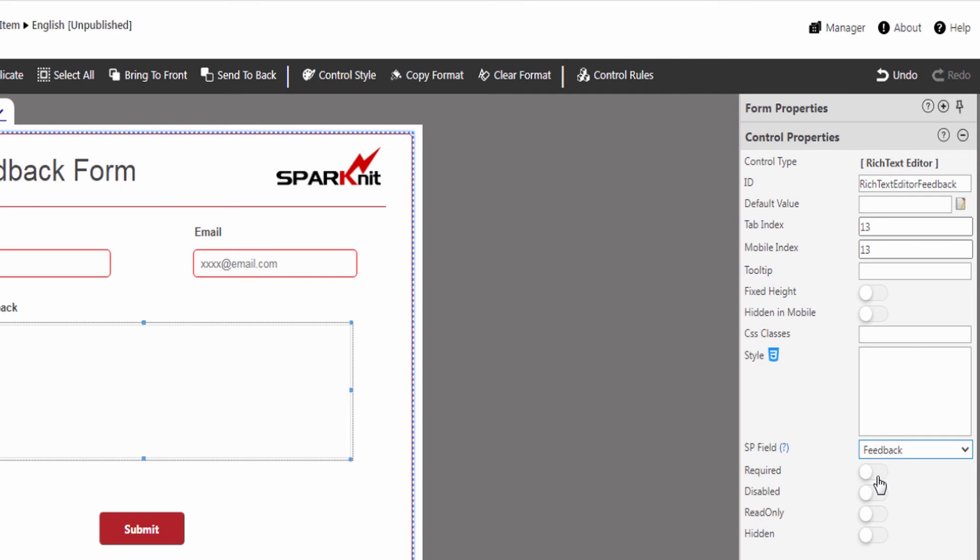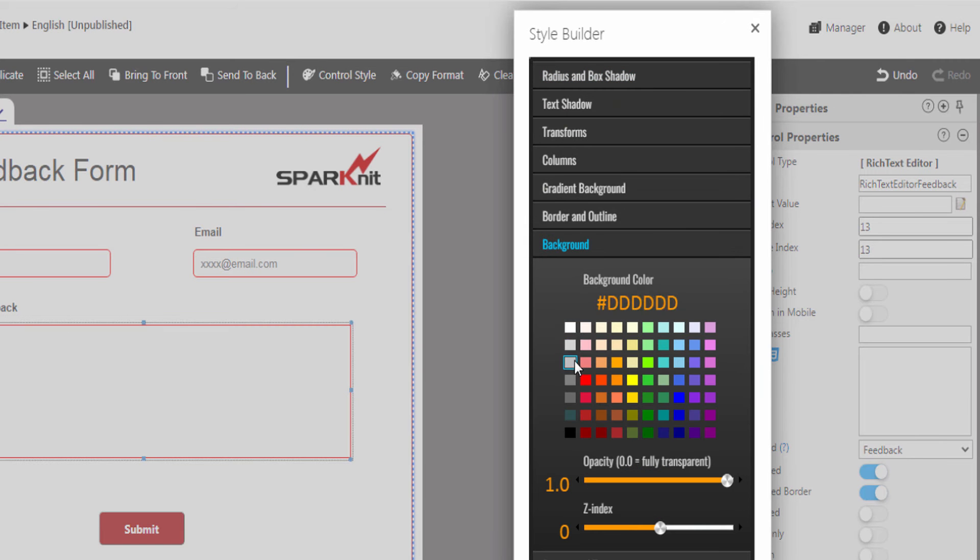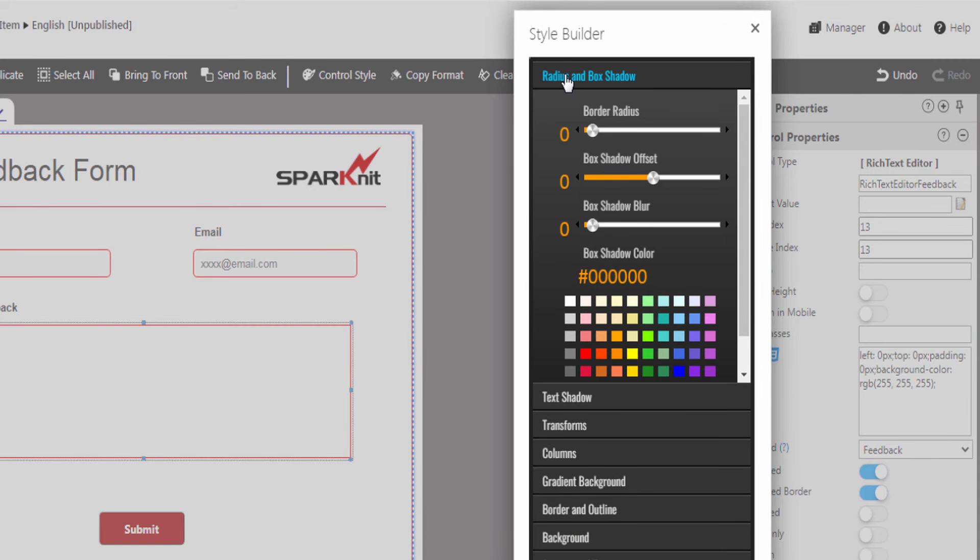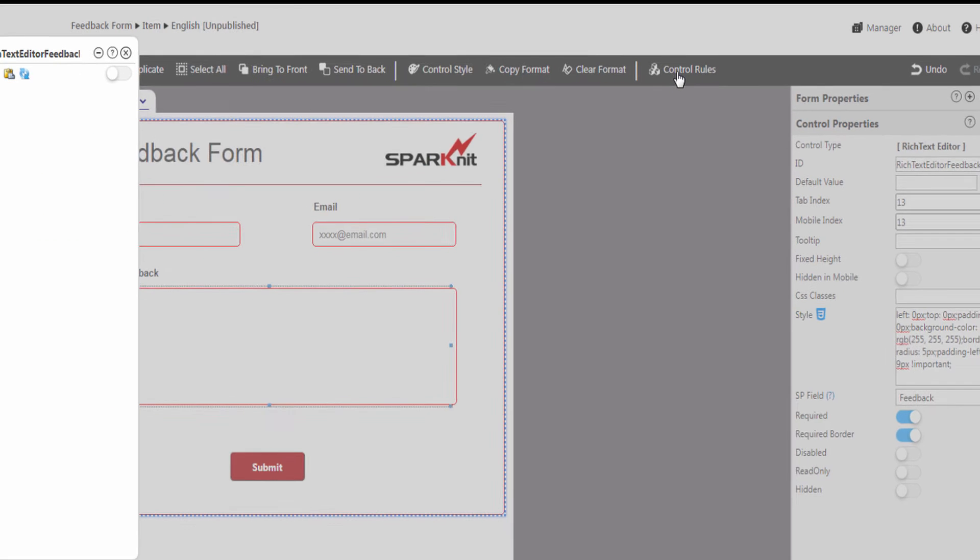Choose whether the Rich Text Editor is required or not. You can do further customization with the Advanced Style tool. You can change the background color, change the borders and shadows. You can apply rules and conditions to the control if you want.